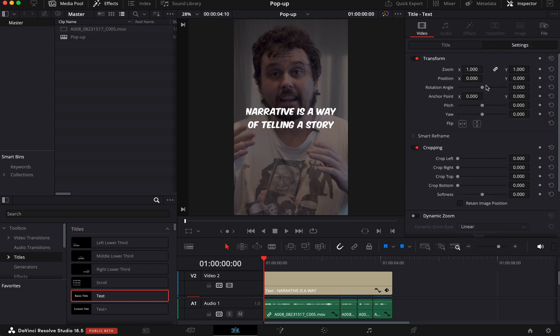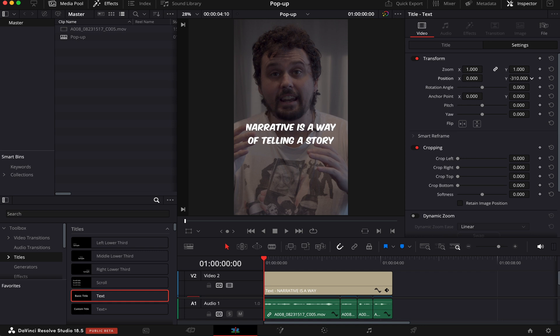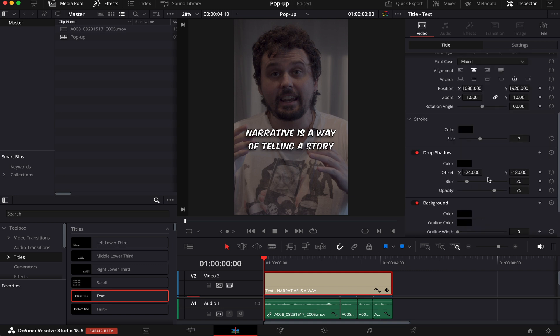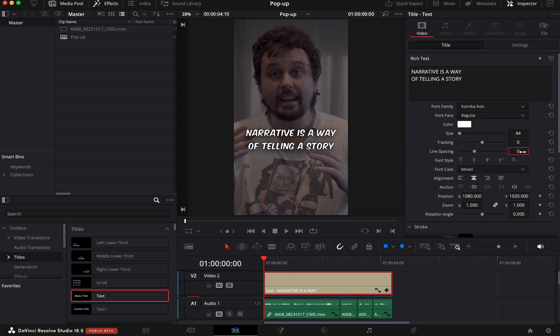Now we're gonna come to Settings and position it a little bit lower. Like, this is nice. Now we'll come back to Title. We can add a little bit of stroke to it. Yeah, like this is fine. Maybe a little Drop Shadow. Let's increase the Blur and reduce the line spacing.